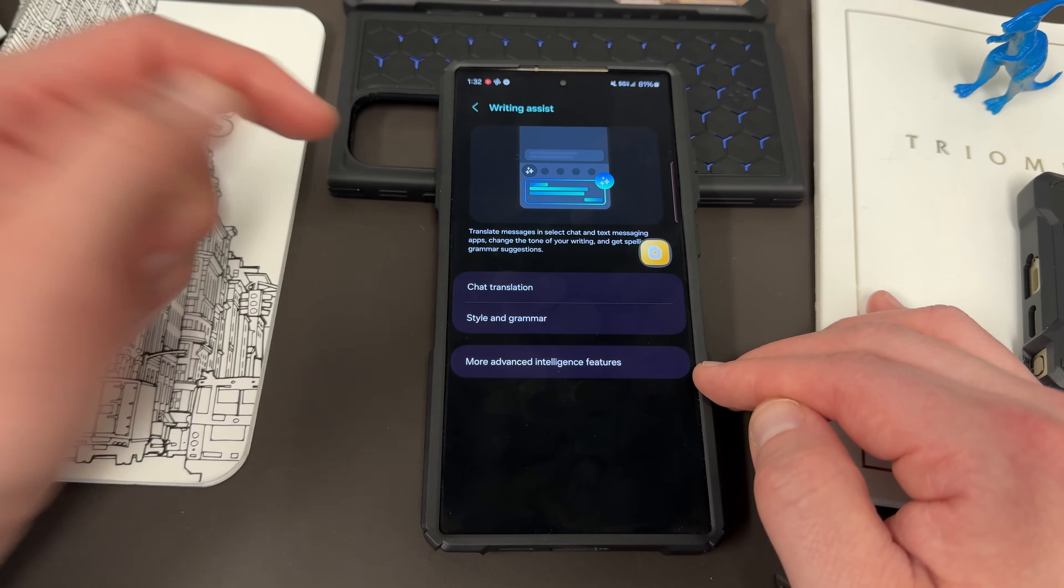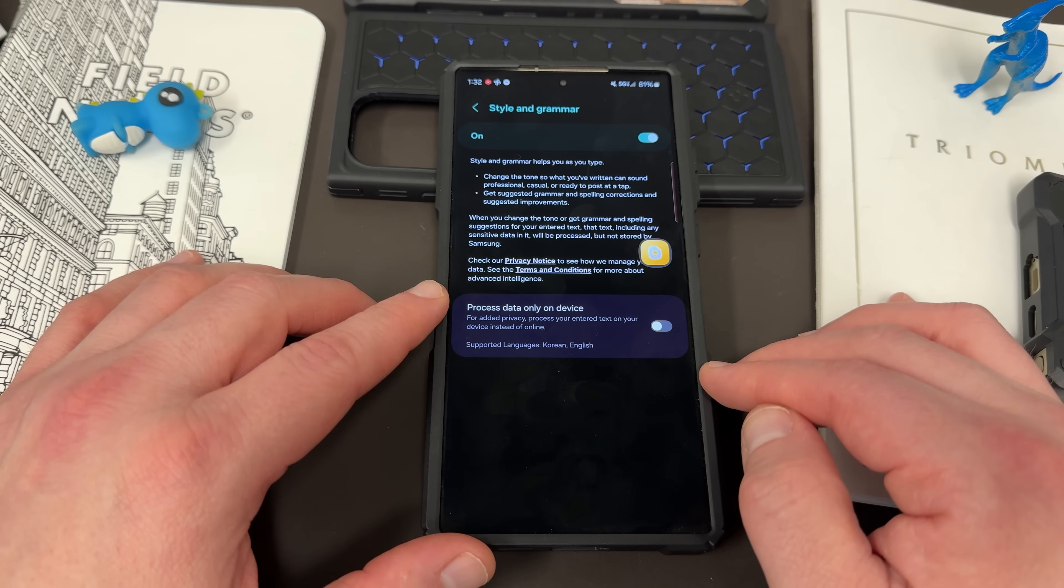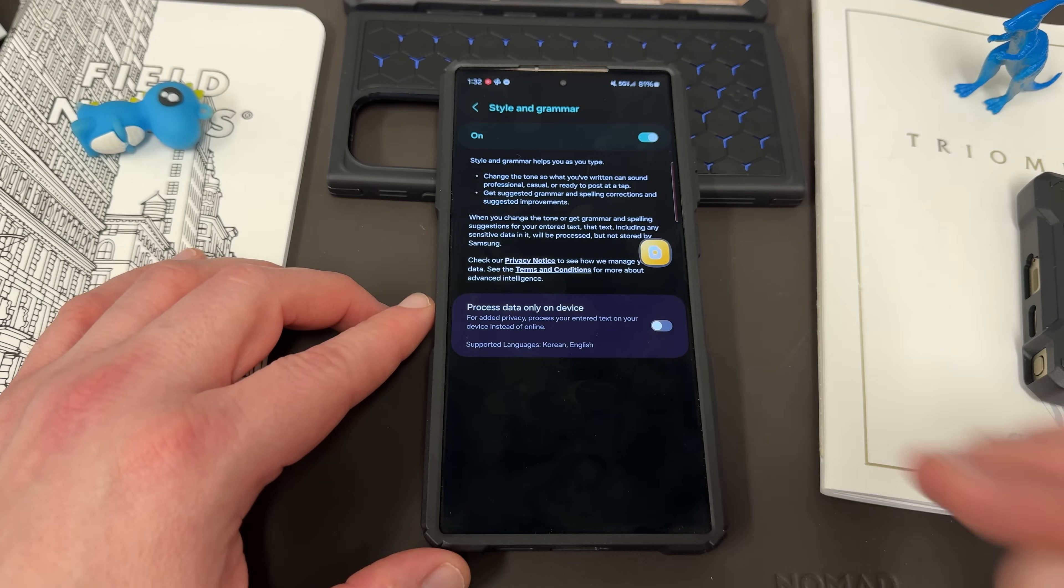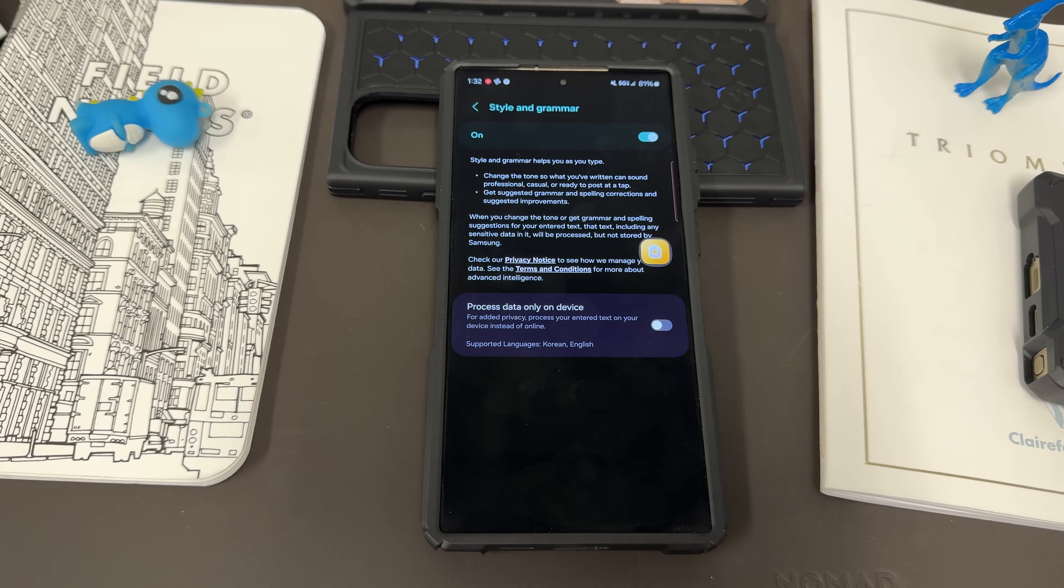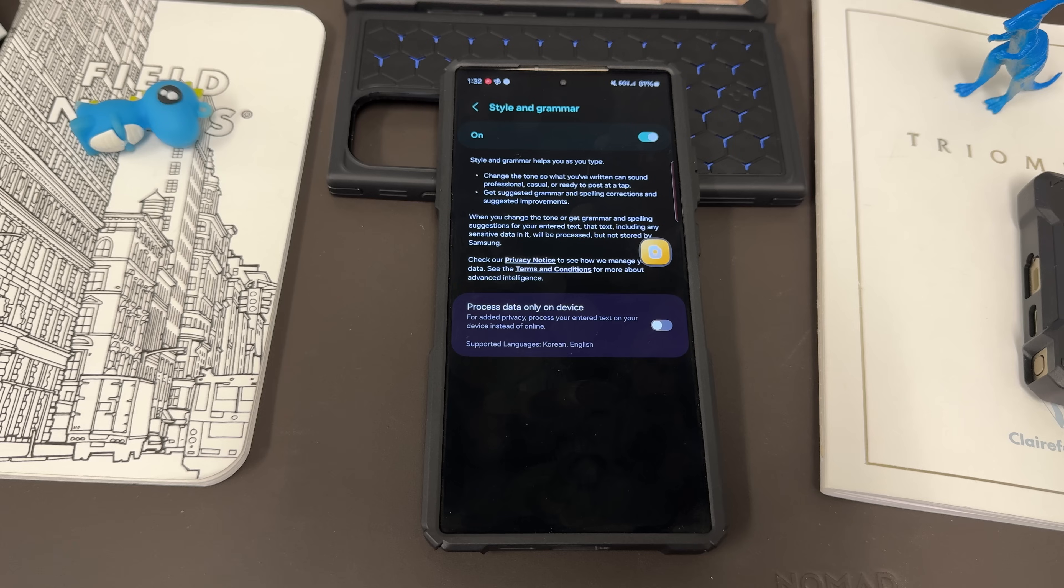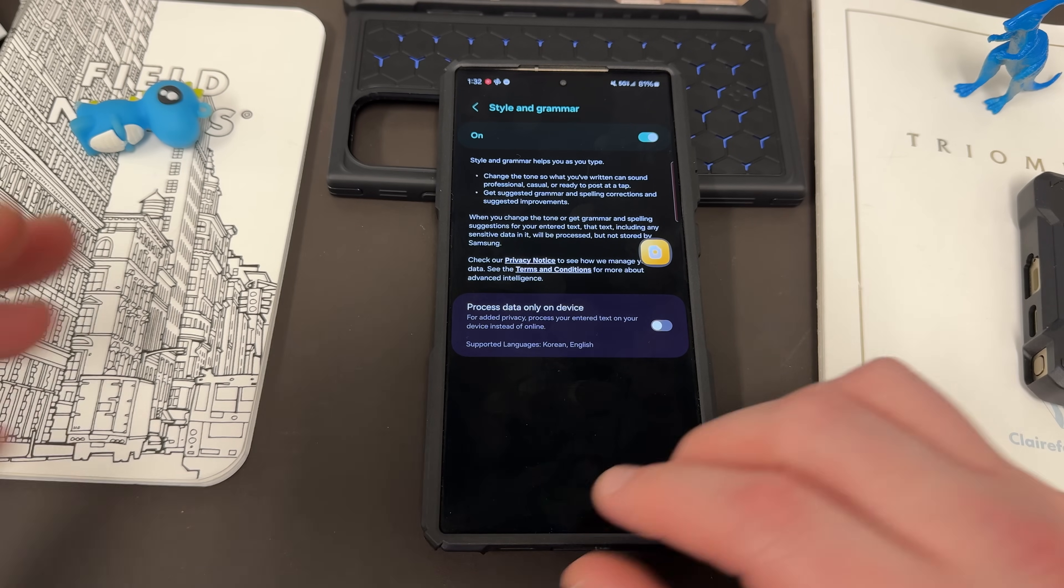But the ones I use the most here are style and grammar. Now, style and grammar will let you get not only grammar suggestions for what you write, but also change the style from formal to informal, work, with friends, whatever you want to do.